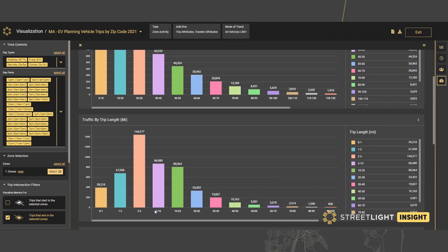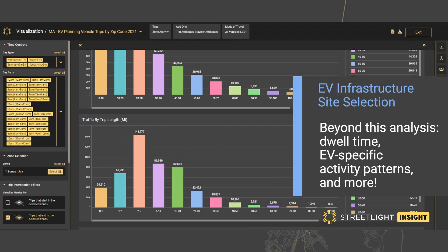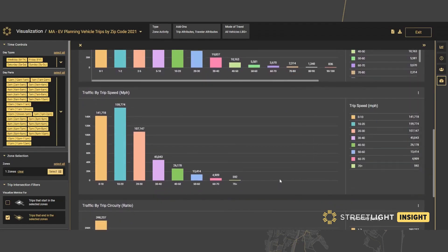Conversely, areas with lots of short trips under 10 miles may not actually need the range replenishment from public charging stations. Areas in the range of a few dozen miles are where we might expect to see both rapid EV adoption and higher charging times. StreetLight's trip attributes can also help us weigh these factors for an area with insights about trip length as well as travel time and trip speeds.